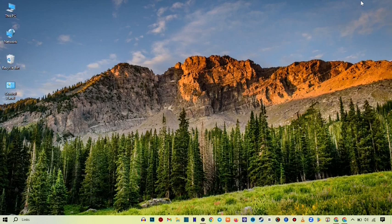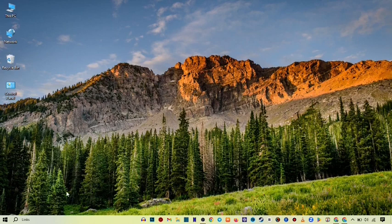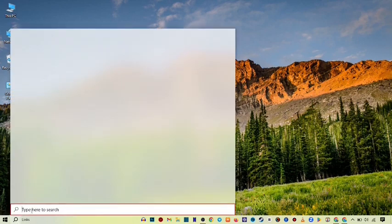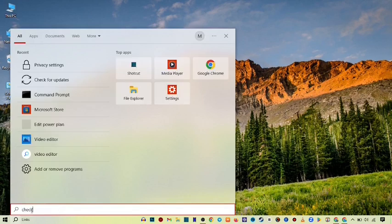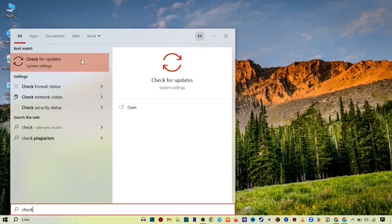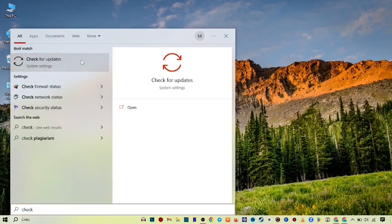So it is very easy, very simple. You just stay with me. I will tell you step by step. So first of all, you go on the search bar and here you search check for update. Go to check for update.